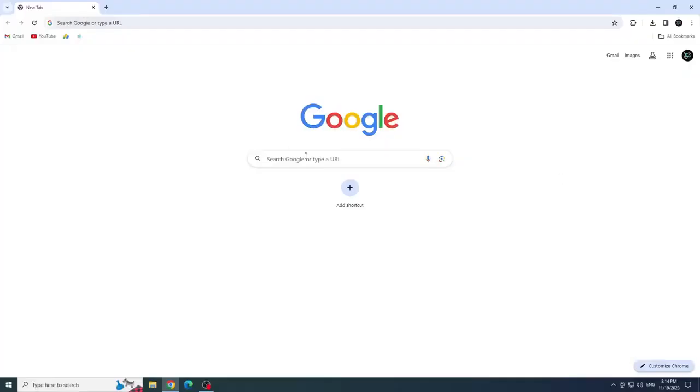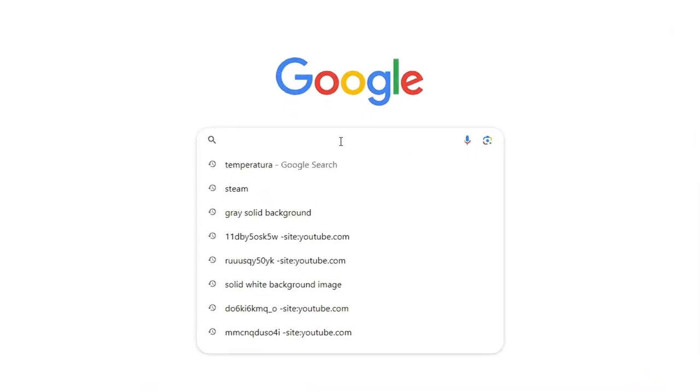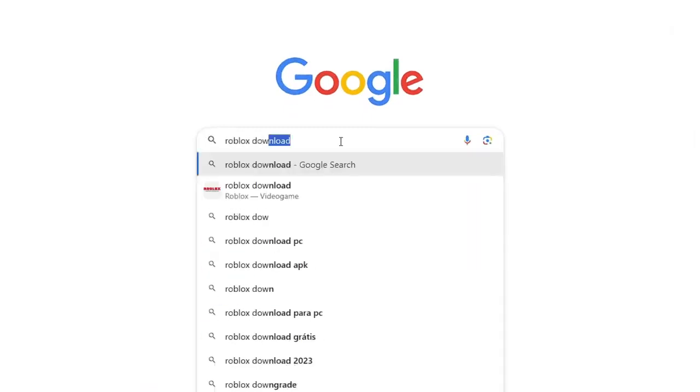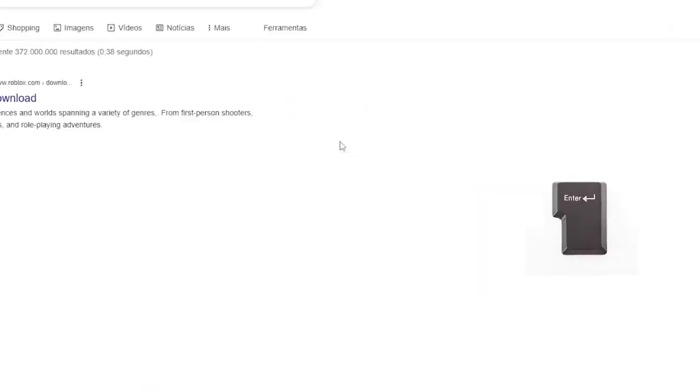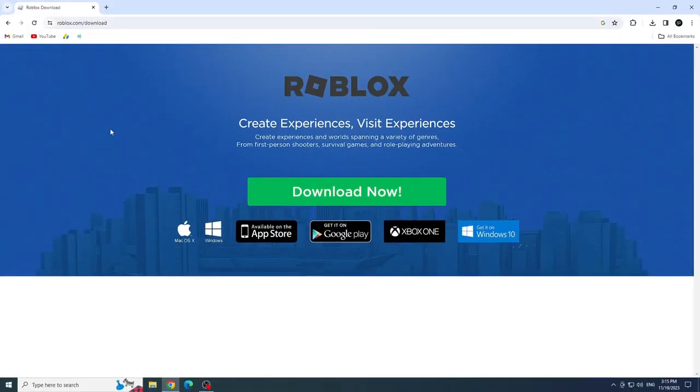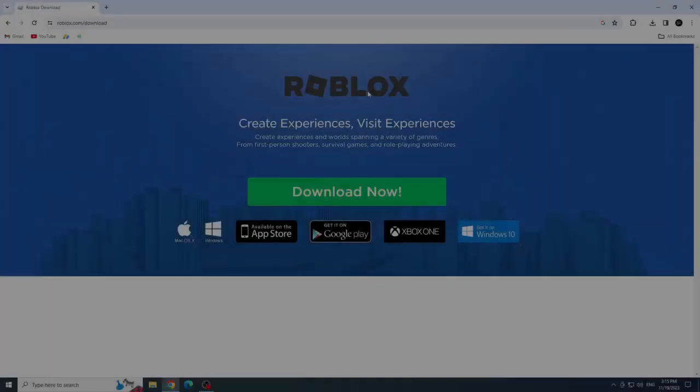To download Roblox from the website, we will type Roblox download in the Google search bar and press enter. Click on the first link or if you prefer, click on the description link, which will take you directly to the website as well.